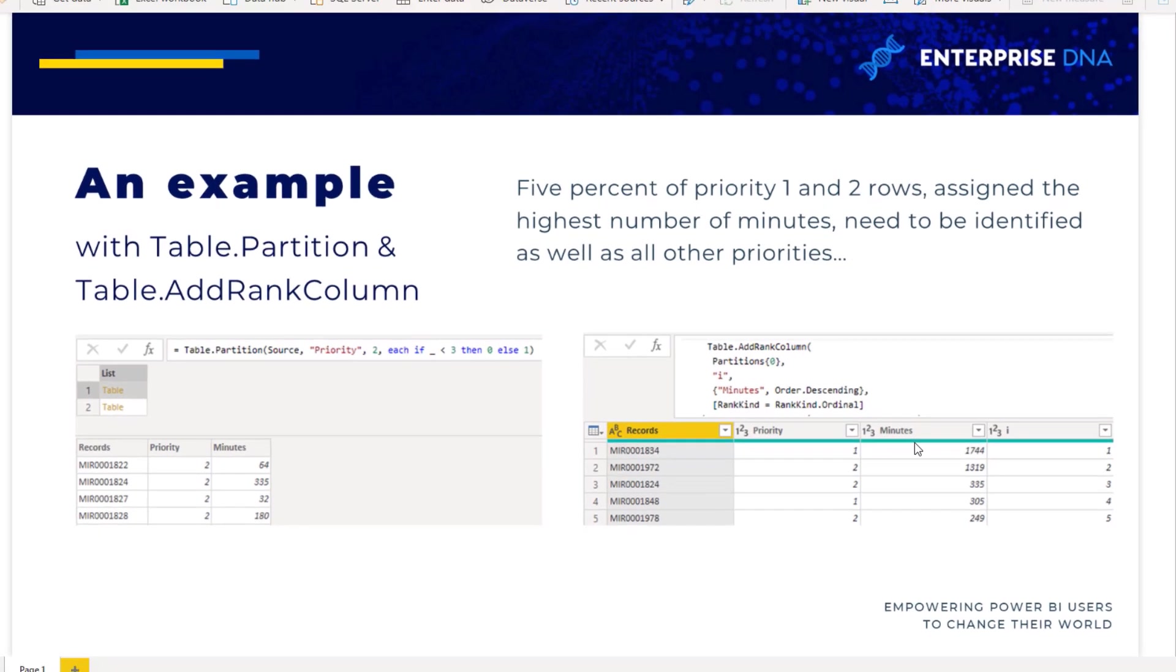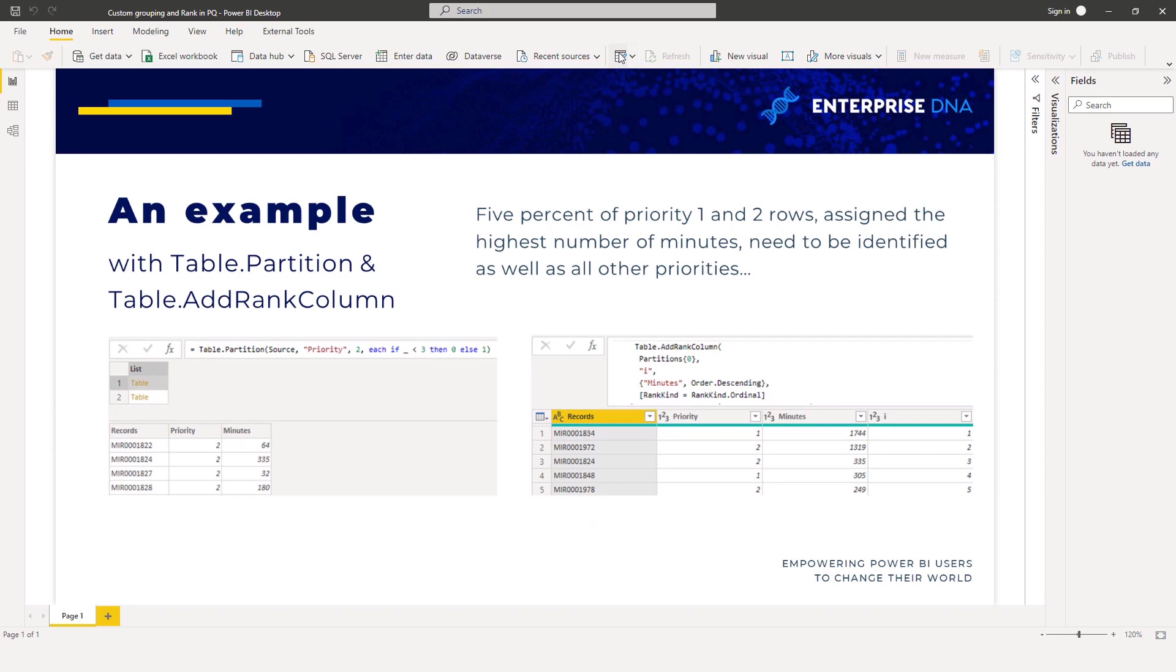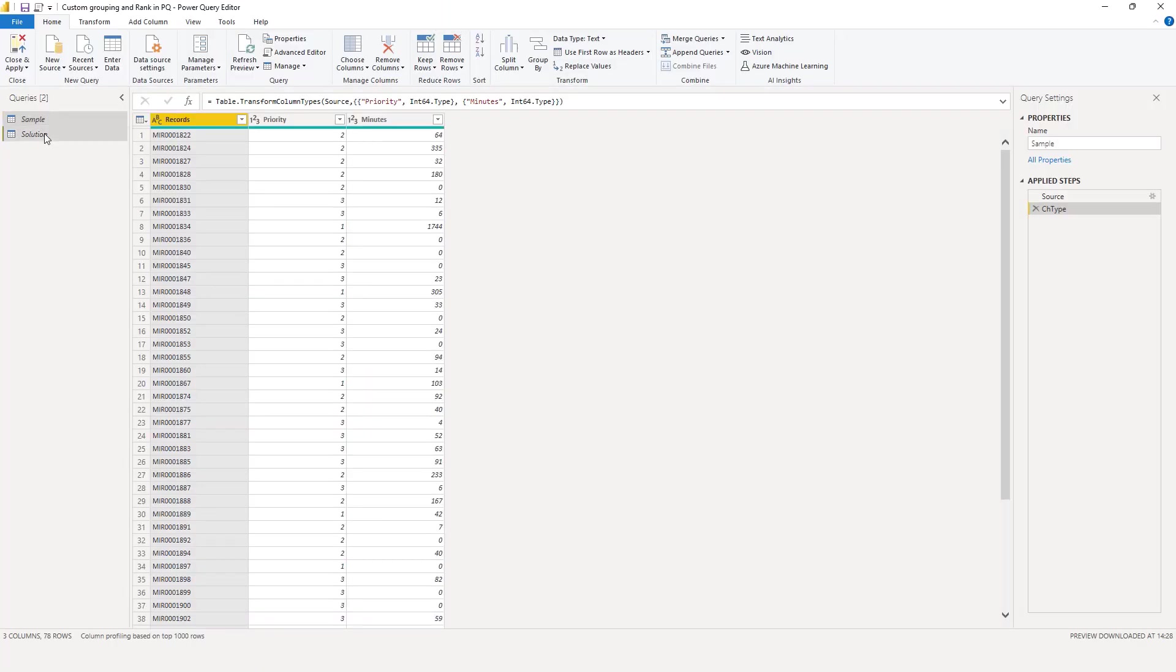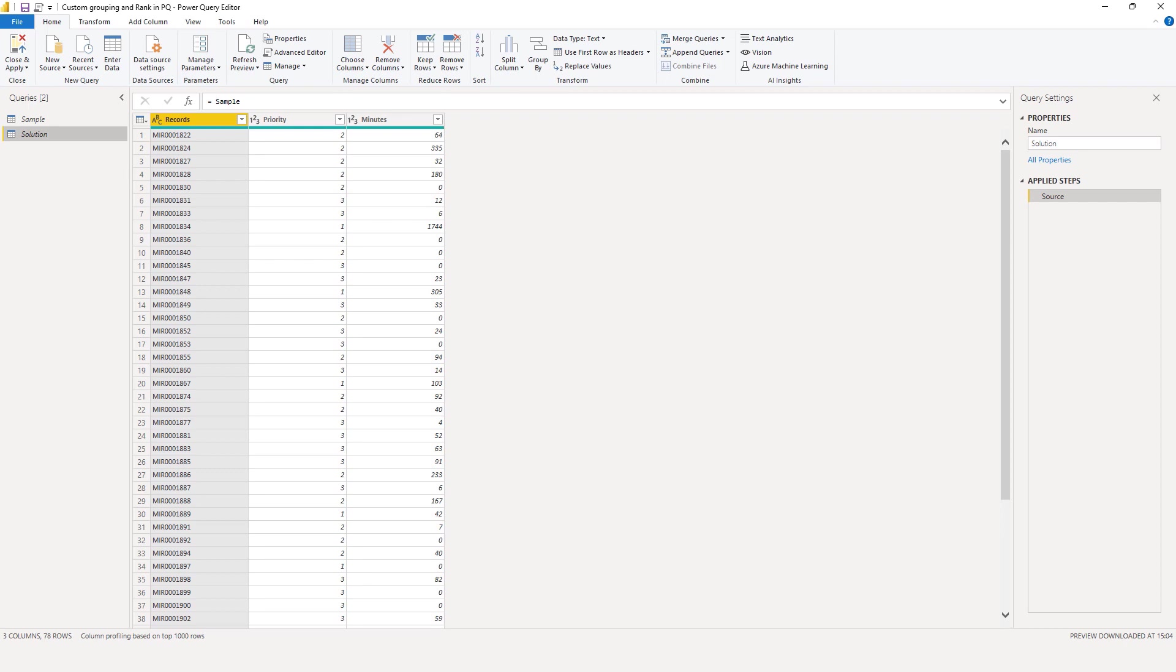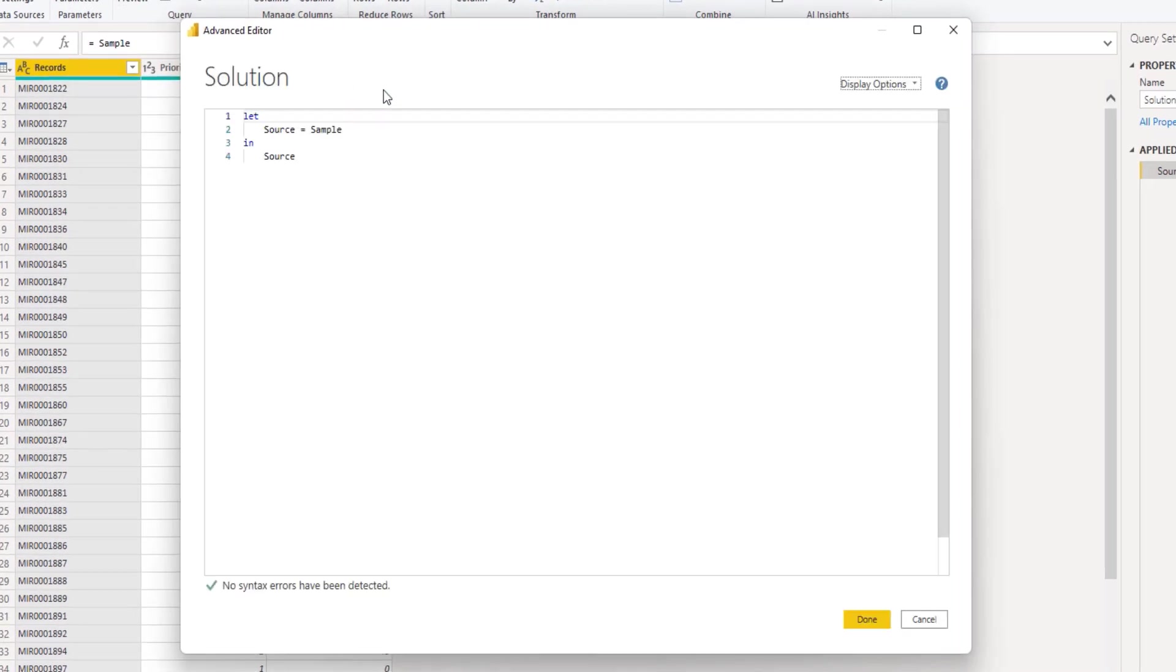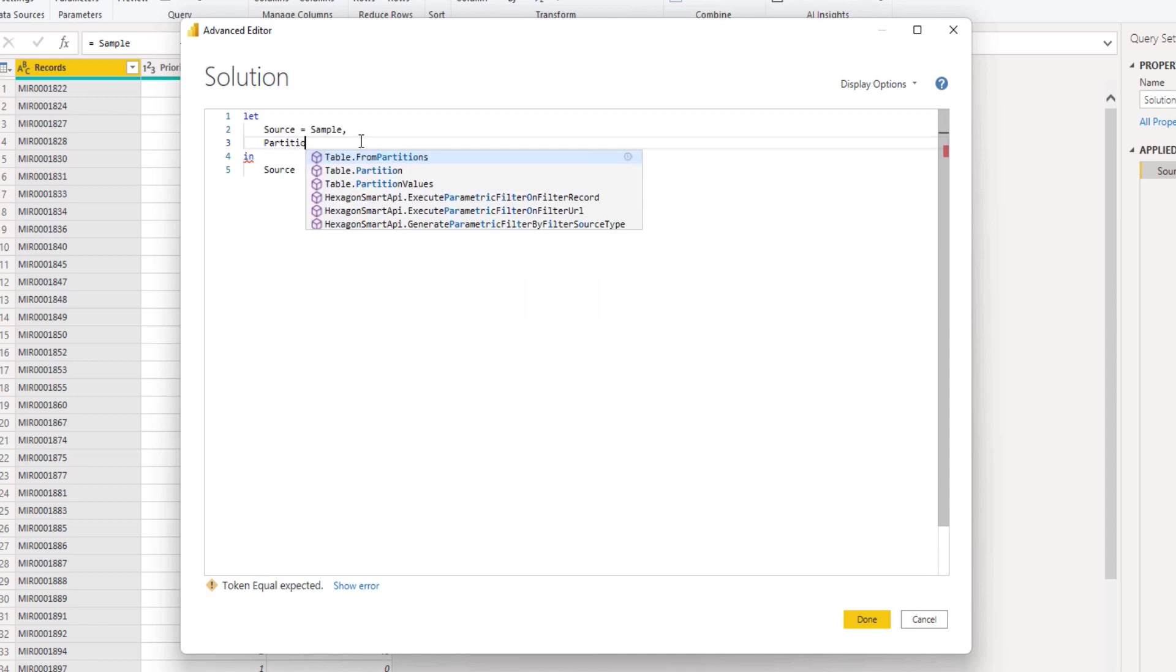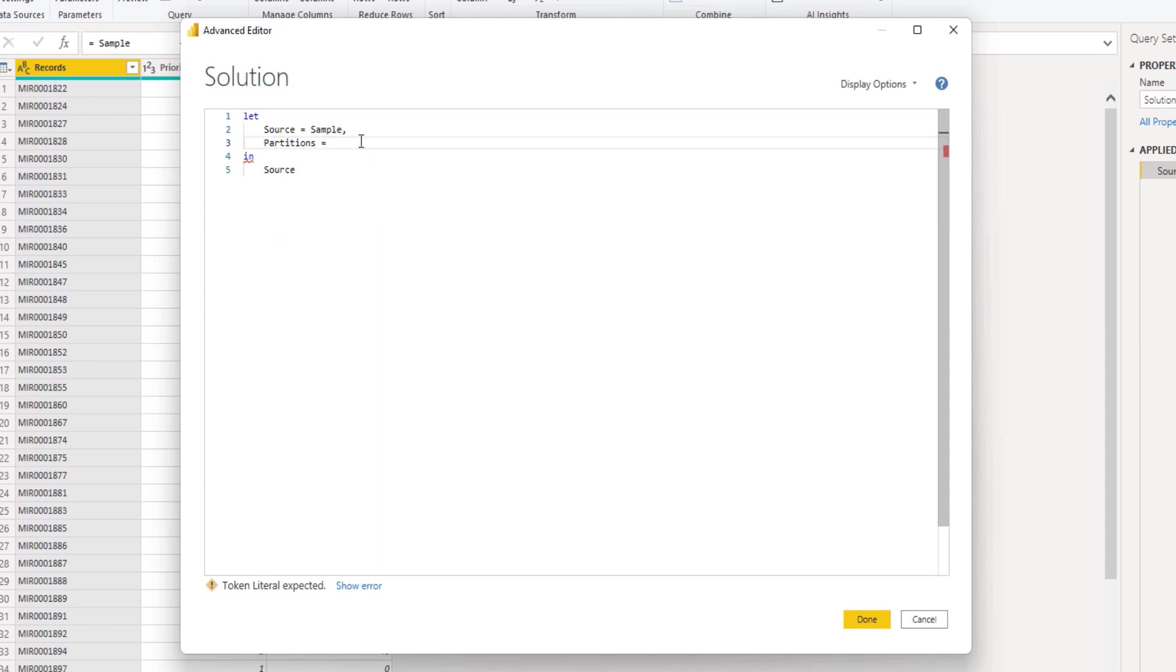Let's go to Power Query. Looking at our data, there is no attribute at present to separate priority one and two rows from the rest without the use of a helper column. But the M language also includes a function called table.partition. Let's examine that to segment our data. I'll open the advanced editor window, go to a new line to add a new variable. Let's call this partitions and call the function table.partition.